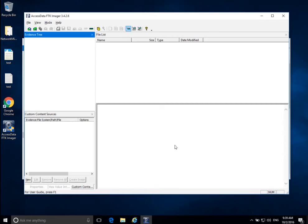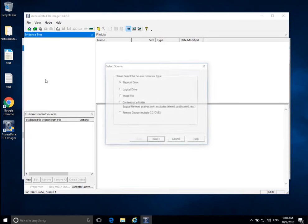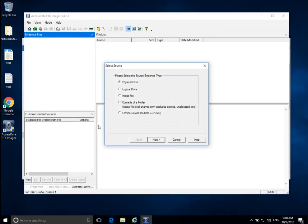Once FTK Imager starts up, to acquire the disk go to File and select Create Disk Image. There are a few options: Physical Drive, Logical Drive, Image File, Contents of a Folder, and DVD/CD. Most of the time, especially if you're just starting out, you should go for Physical Drive because you will recover more information. Logical Drive is like a partition — there could be hidden information missed, and you may not carve as much data. With Physical Drive, you copy all data for the entire disk, including parts not used by the partition.